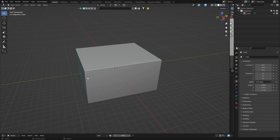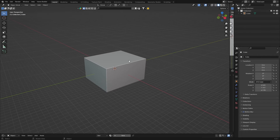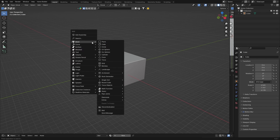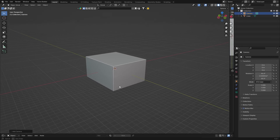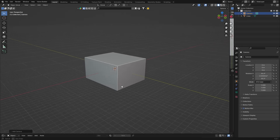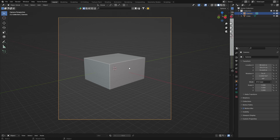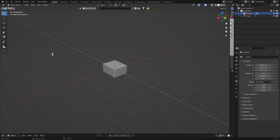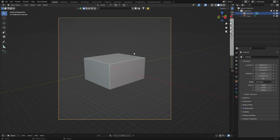Now let's add a camera. Press Shift+A, go to Camera, and click on it — the camera appears in the scene. Move it to a position you want. Then press Ctrl+Alt+0 and this snaps the camera to your current view. To go back to the camera view anytime, click the camera icon to toggle to camera view — this shows exactly what will be rendered in the scene. Anything inside the camera frame will be in your final image.